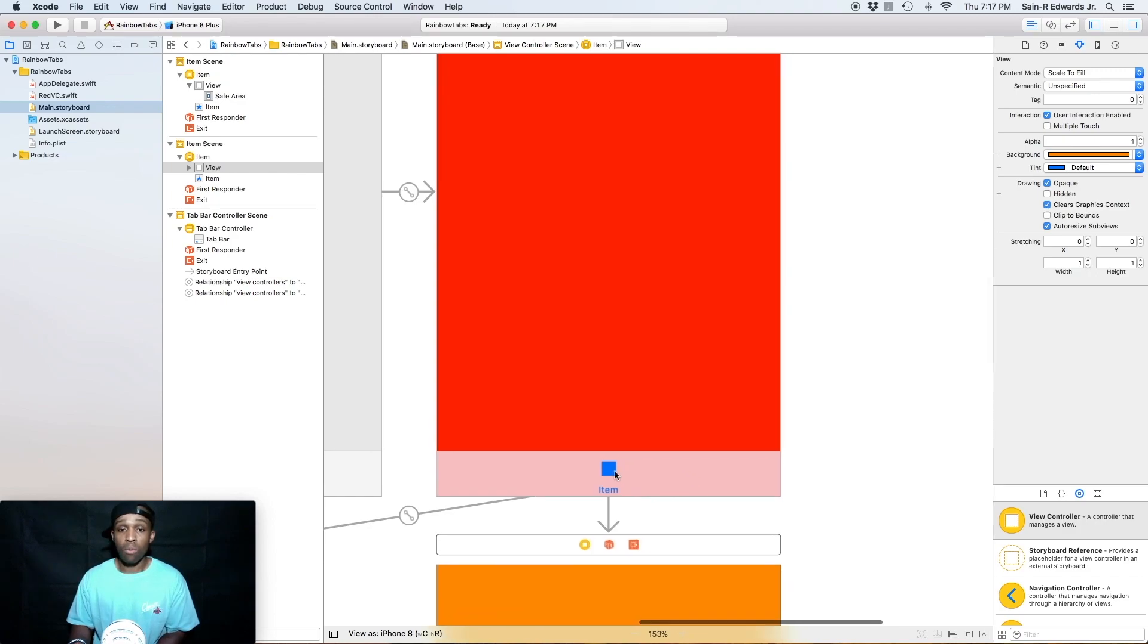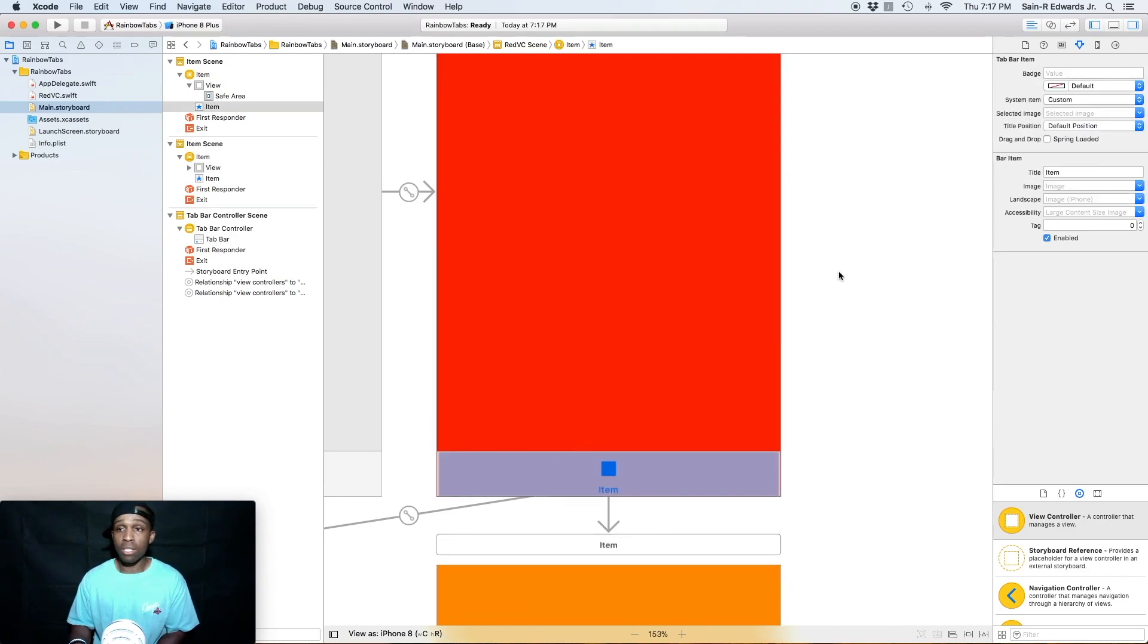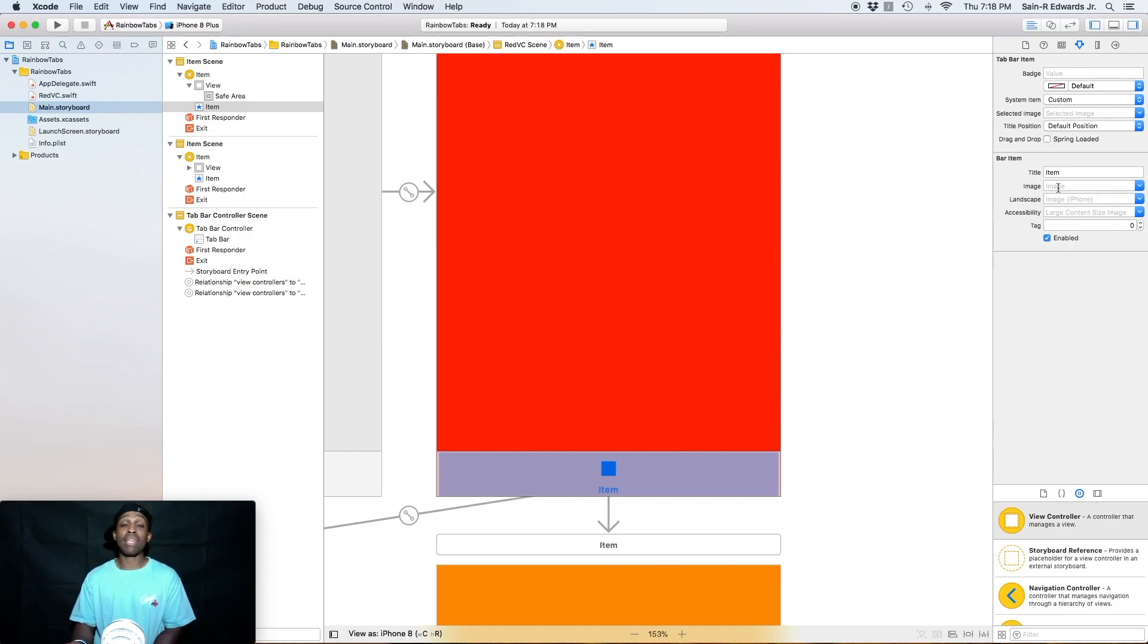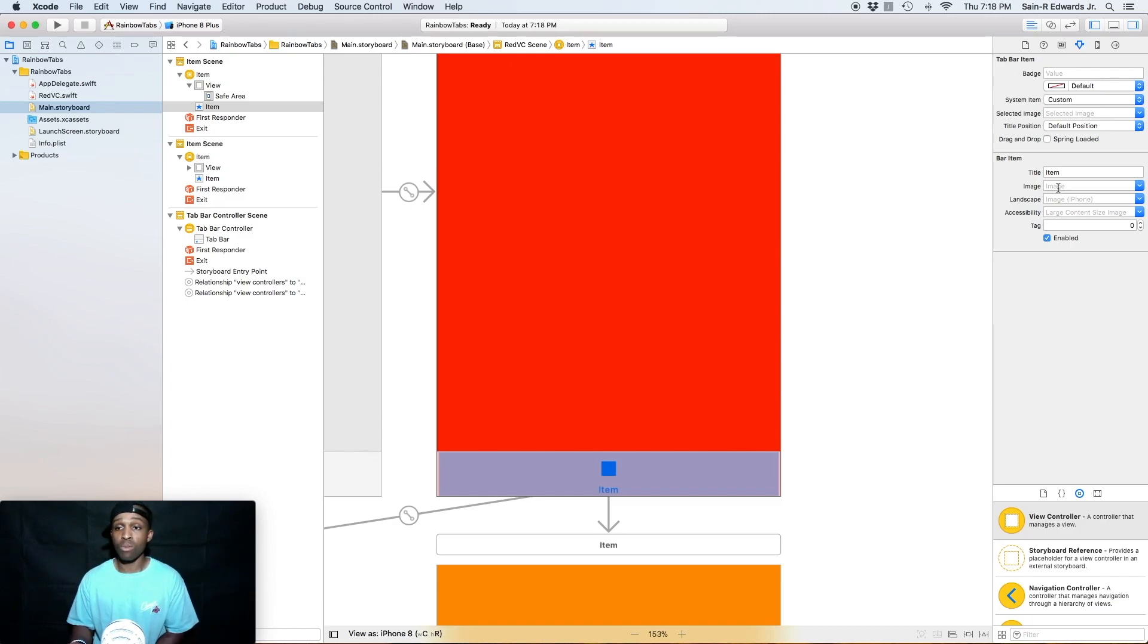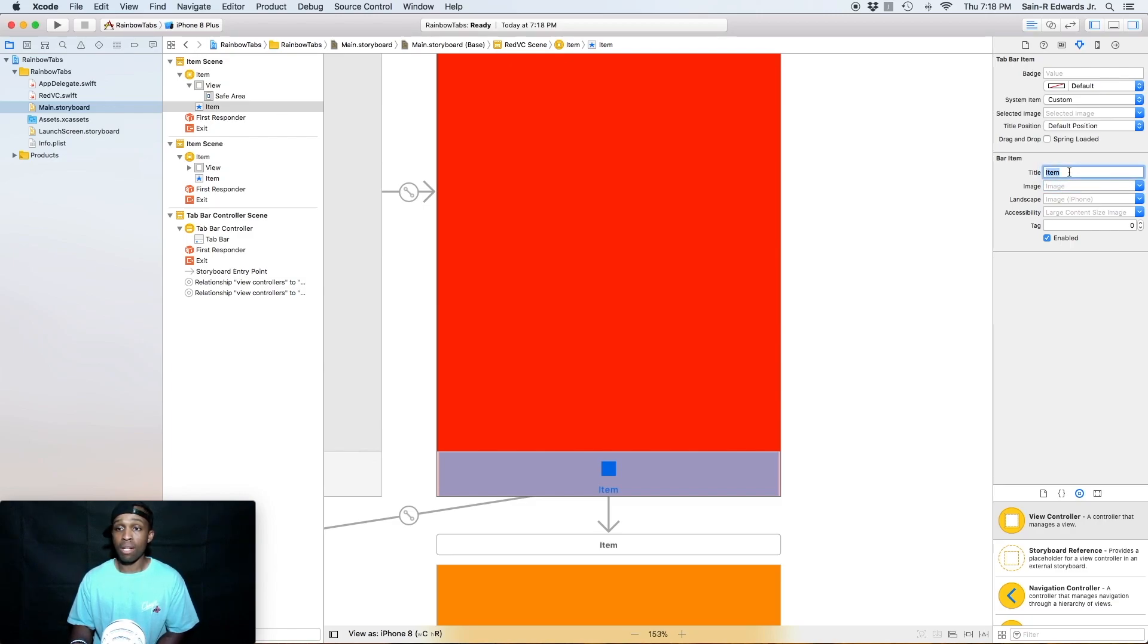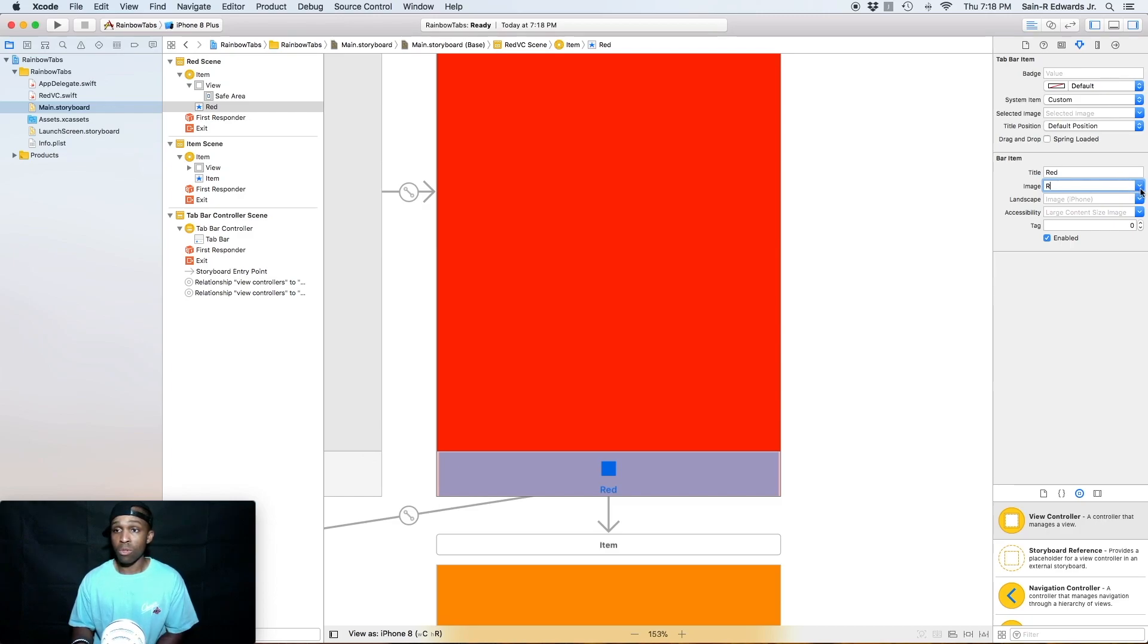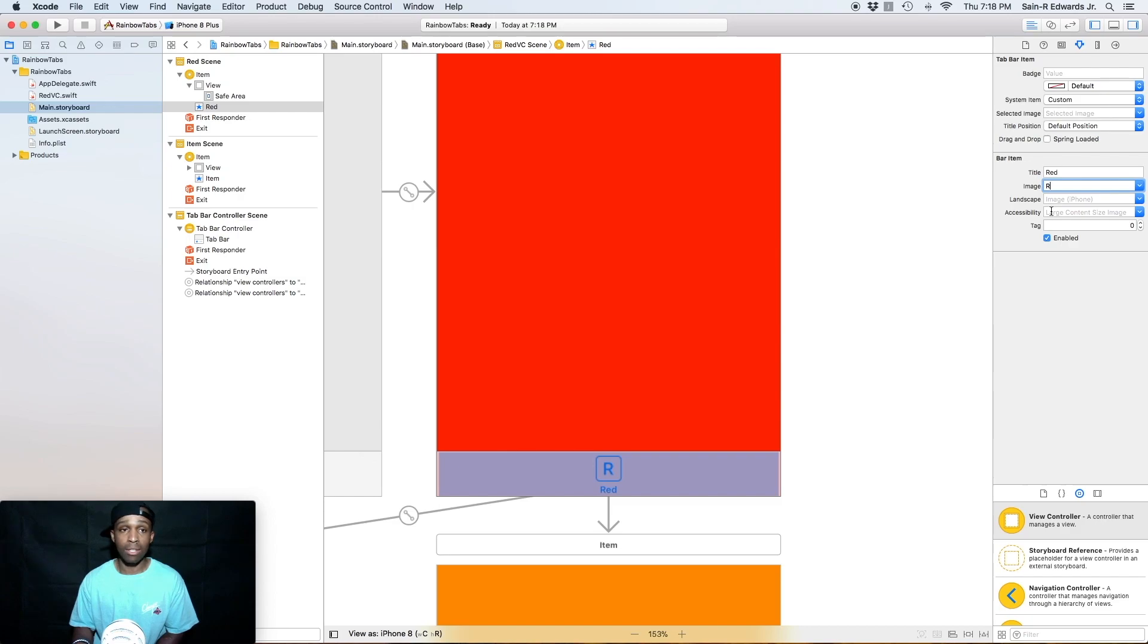And so with our red one selected, we can go over to our attributes inspector and we can actually select an image that will be defaulted to or defaulted on our app once we run it. And then you can also make it a selection as well. So this is what we're going to do. So for title, we're going to change this to red. And then for image, we're going to just select R. Or you can do the drop down, and you can see that R is selected, or you can select R because it's one of the ones that we dragged into our assets file.